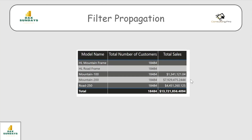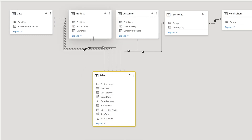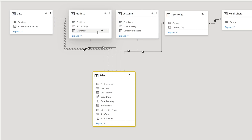Whenever we put any dimension here and then the corresponding measures or values, the very first filter that happens is because of this initial filter context in the matrix. Going back to my data model, we have the Product table providing Model Name, and the Sales table providing Sales Amount. The filter propagates using the one-to-many relationship, and corresponding to each Model Name we get different sales amounts.